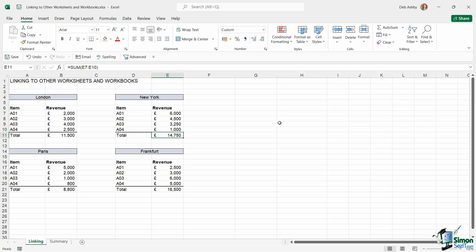It's time now for us to take a look at how we can link to data that we have on other worksheets and in other workbooks. What you'll see on this worksheet here is I have four very small tables, each one representing a different city. This is just showing basically revenue for that city. So maybe these are four different offices that a company has.